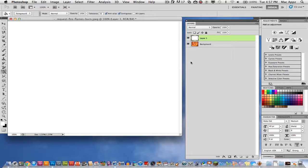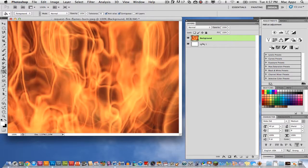The next thing that you want to do is take your background layer and click and hold and drag it above the first layer that you just did.